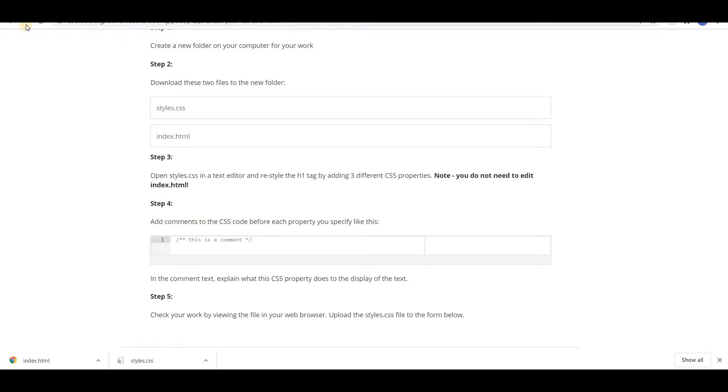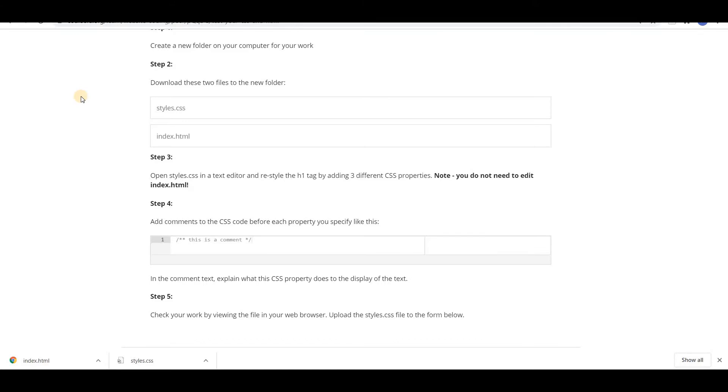Add comments to the CSS code before each property you specify like this. So we want to add some comments whenever we want to add the properties. In the comment text explain what the CSS property does to the display of the text.